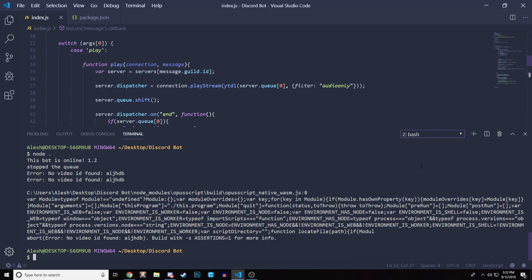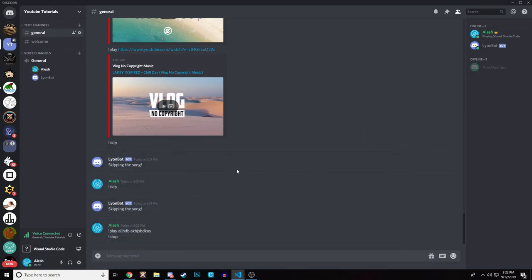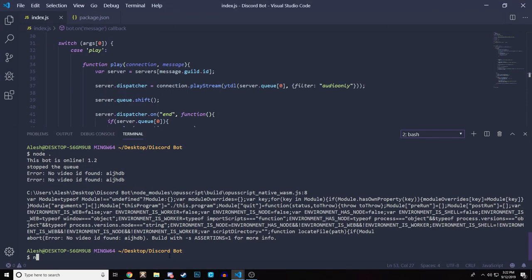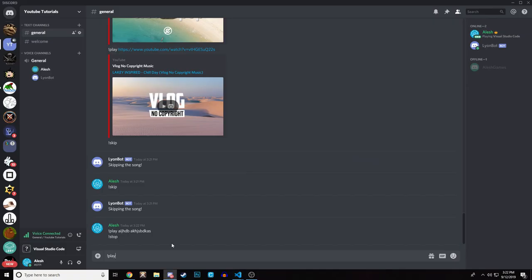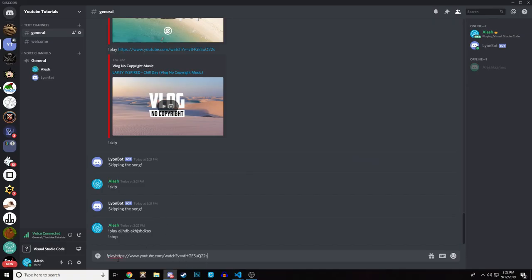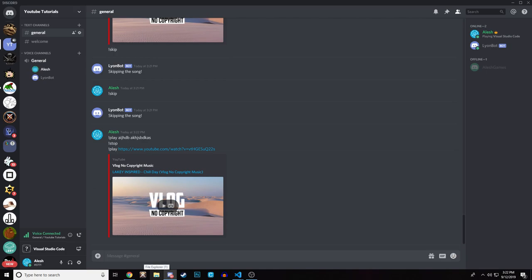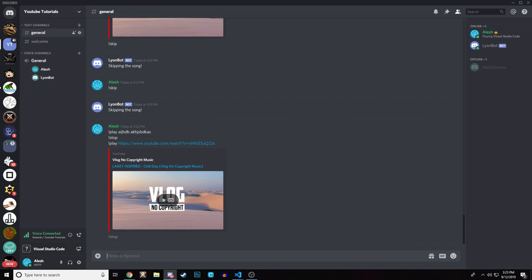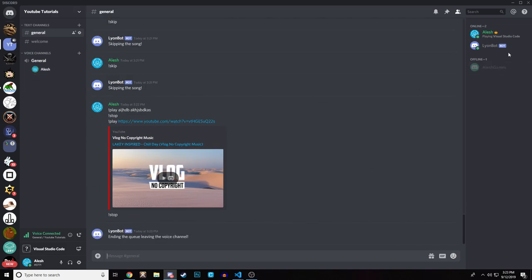That's the only known problem with this bot — we're not validating that the second argument is a YouTube link. There will be another video to address that. As long as you provide a valid link, it works perfectly fine. Let's stop the bot.